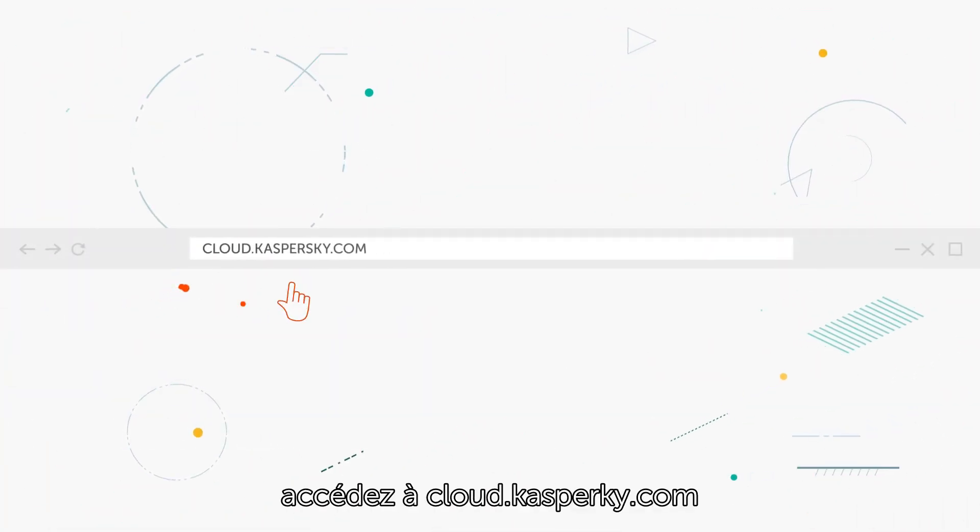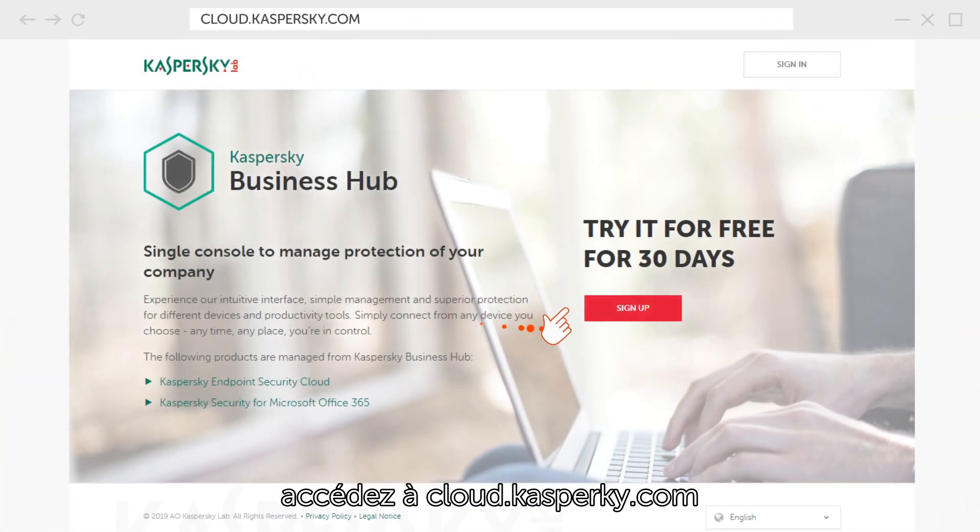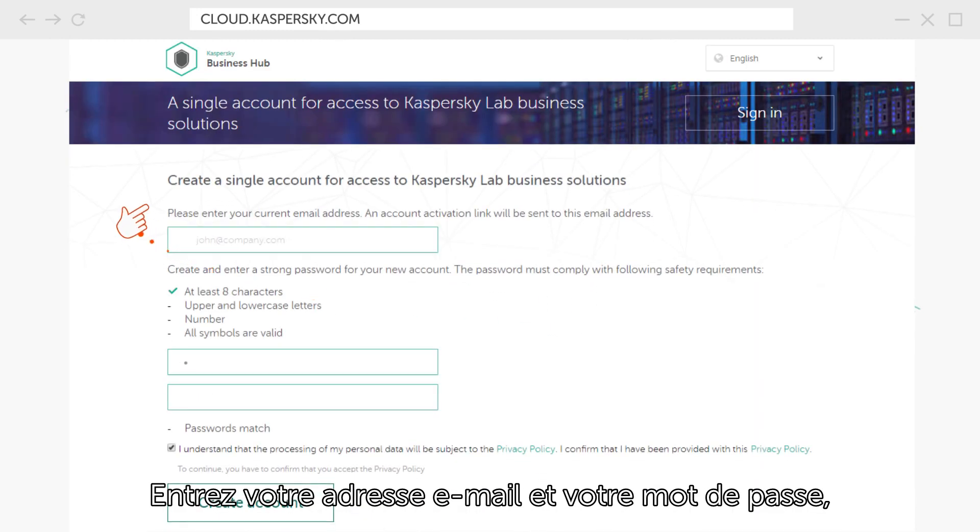Open your browser, navigate to cloud.kaspersky.com and click Sign Up. Enter your email and password and create a new account.